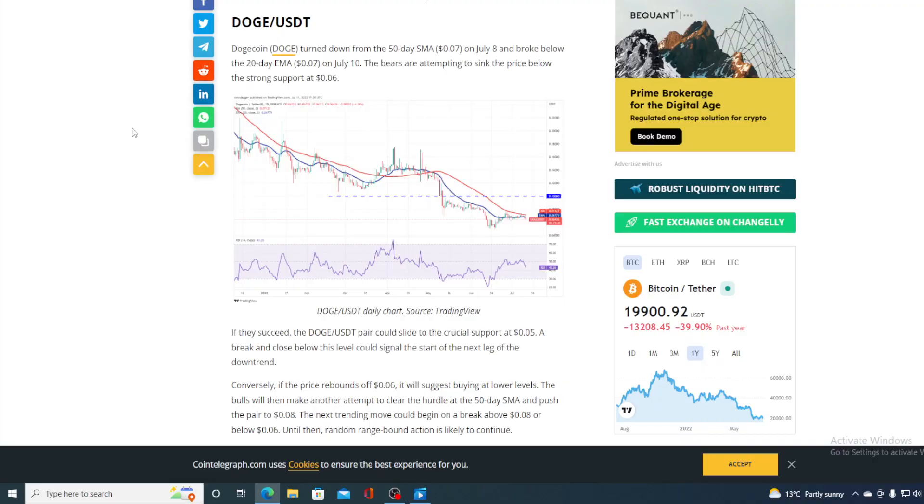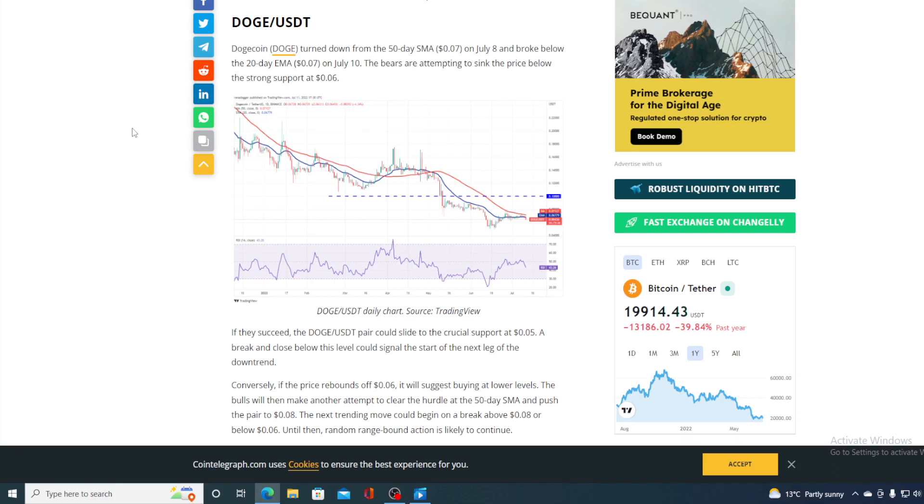Dogecoin turned down from the 50-day SMA at 0.07 on July 8th and broke below the 20-day EMA at 0.07 on July 10th. The bears are attempting to sink the price below the strong support of 0.06. If they succeed, the Dogecoin USD pair could slide to the crucial support of 0.05. A break and close below this level could signal the start of the next leg to the downtrend.